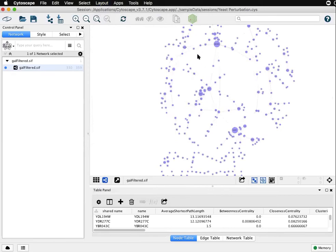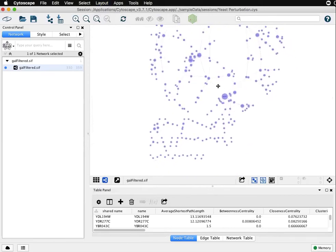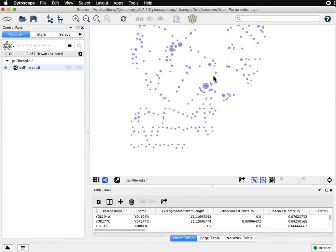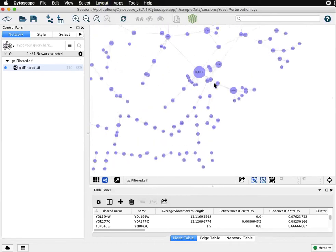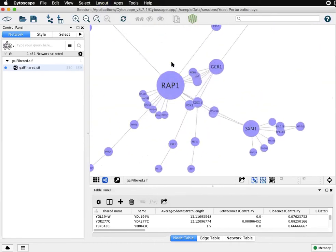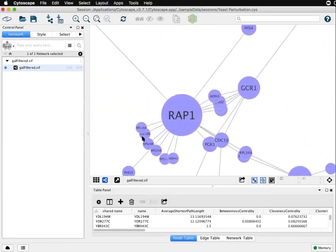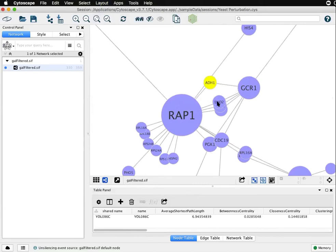Now the final thing I want to demonstrate is the node layout tools. If we zoom in to a particular area you'll see that sometimes there's overlapping in the nodes and the node layout tool is a handy way to fix that without having to manually move each node and fix it.